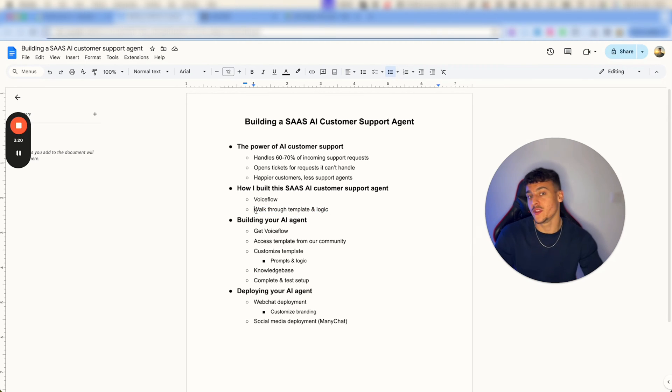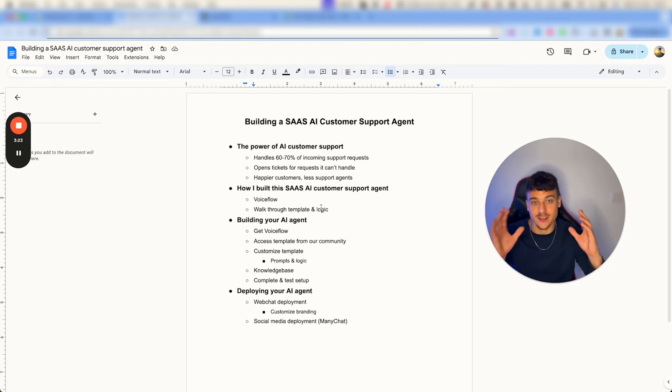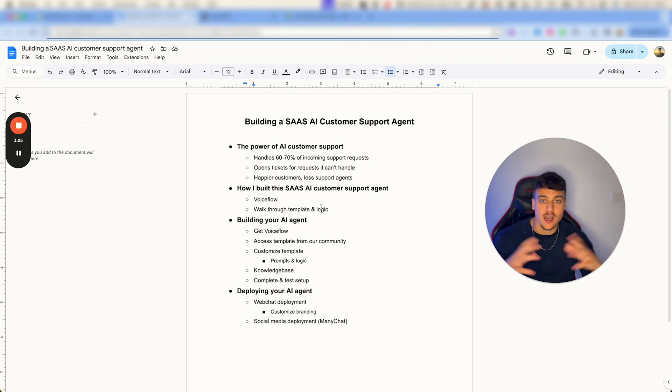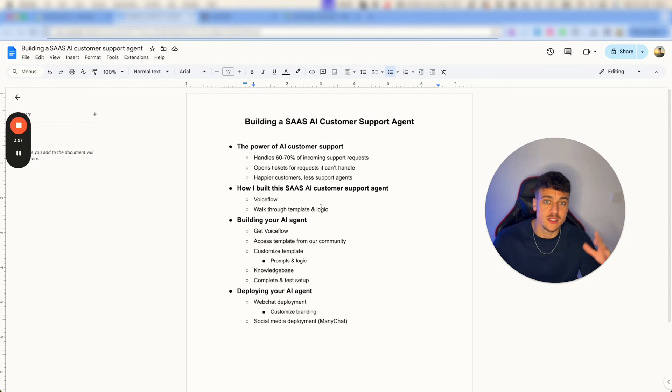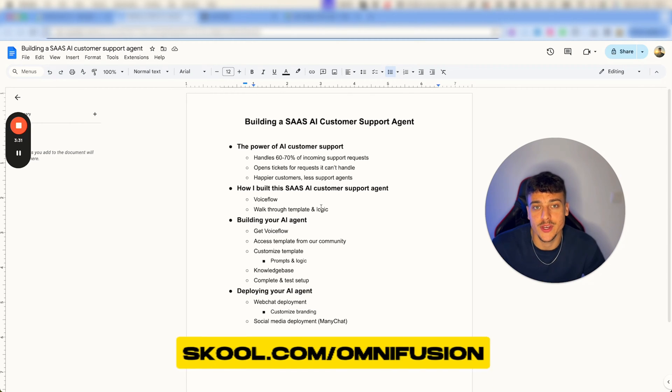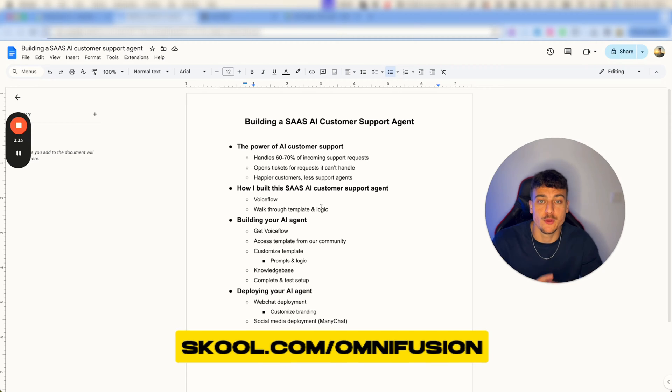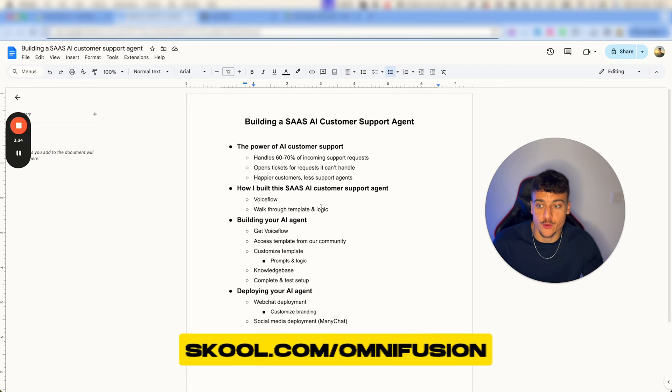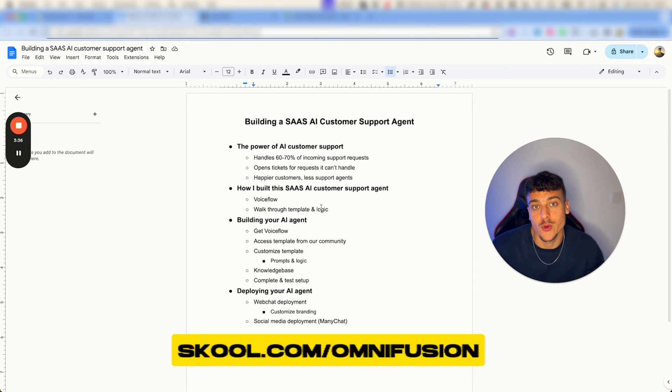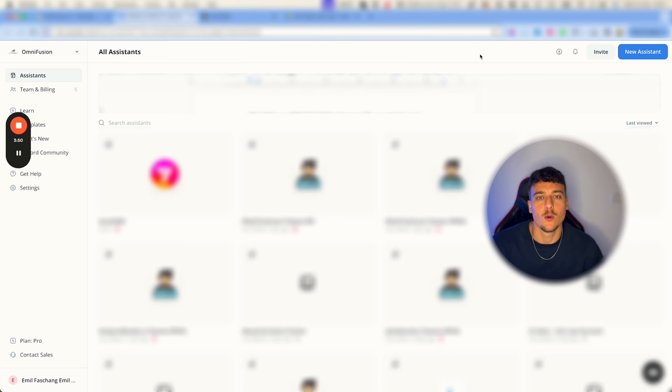Now first things first, I'm going to walk you through the template and logic, but before I do I just want to mention that the entire template as well as a lot more resources in the space of AI, outreach, sales and closing can be found in our school community at school.com/OmniFusion. It's completely free and the template which I'm about to show you can be found over there.